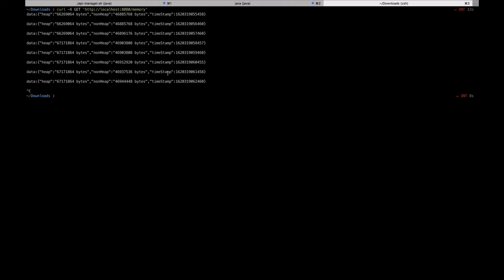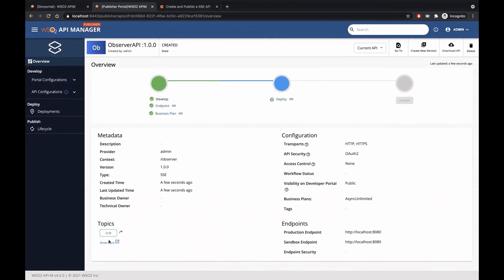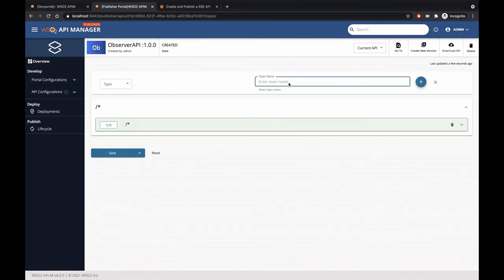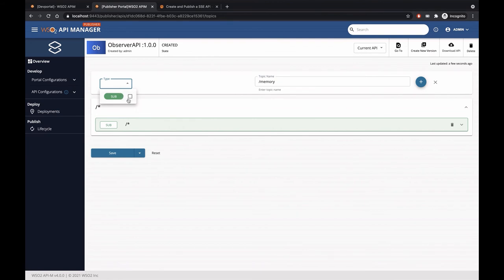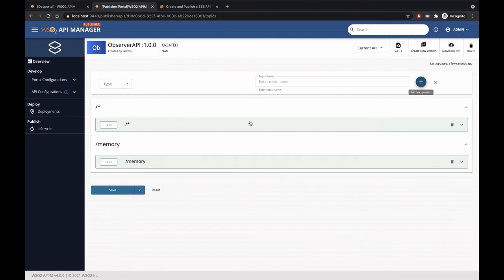If you check the URI that we use to execute the SSE server, we have the resource memory. Similar to resources that we have in REST APIs, we can define topics in streaming API. So let's create a topic called memory. The operation type is subscription. Let's create this topic and save this API.